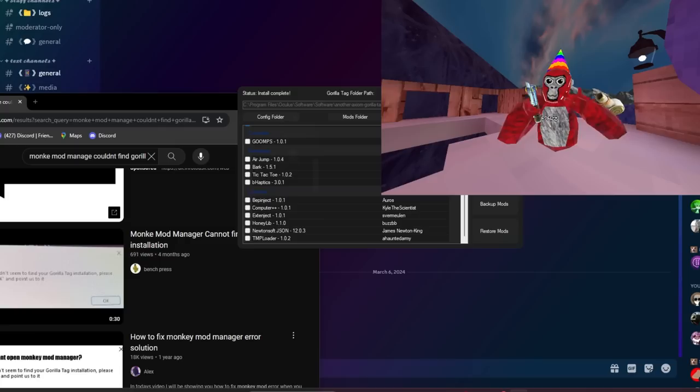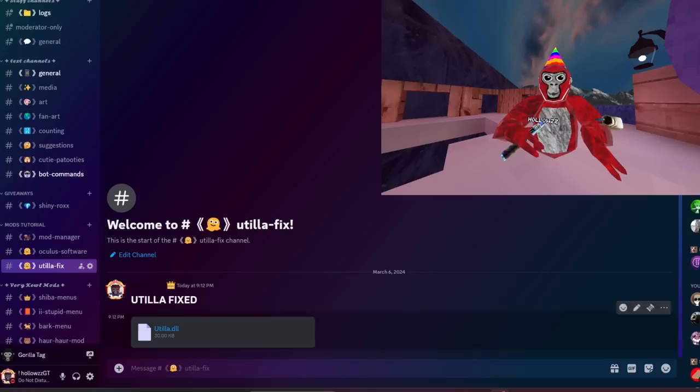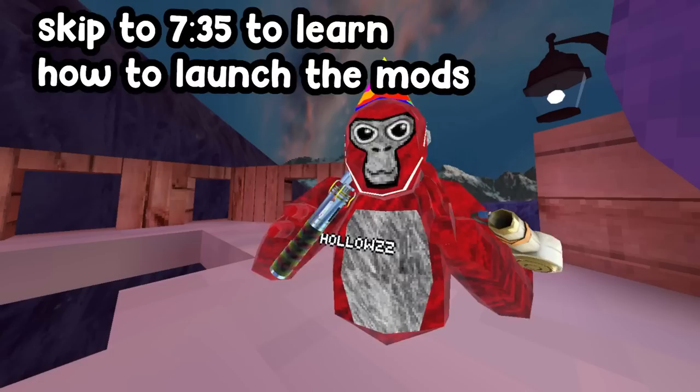If you want cool legal mods like the lightsaber mod or the bark mod — the bark mod is actually in Monkey Mod Manager where you click the checkmark, then click 'Install/Update' and it's in your plugins. If you want other mods like the lightsaber mod and the custom map mod, just join my Discord server and there should be channels to download those mods.